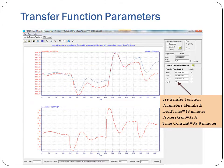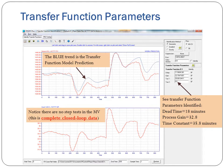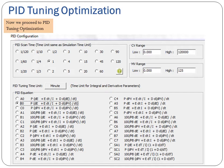See the transfer function parameters identified: dead time equals 18 minutes, process gain equals 32.8, and time constant equals 35.8 minutes. The blue trend is the transfer function model prediction. Notice there are no step tests in the MV — this is complete closed-loop data. Now we proceed to PID tuning optimization.